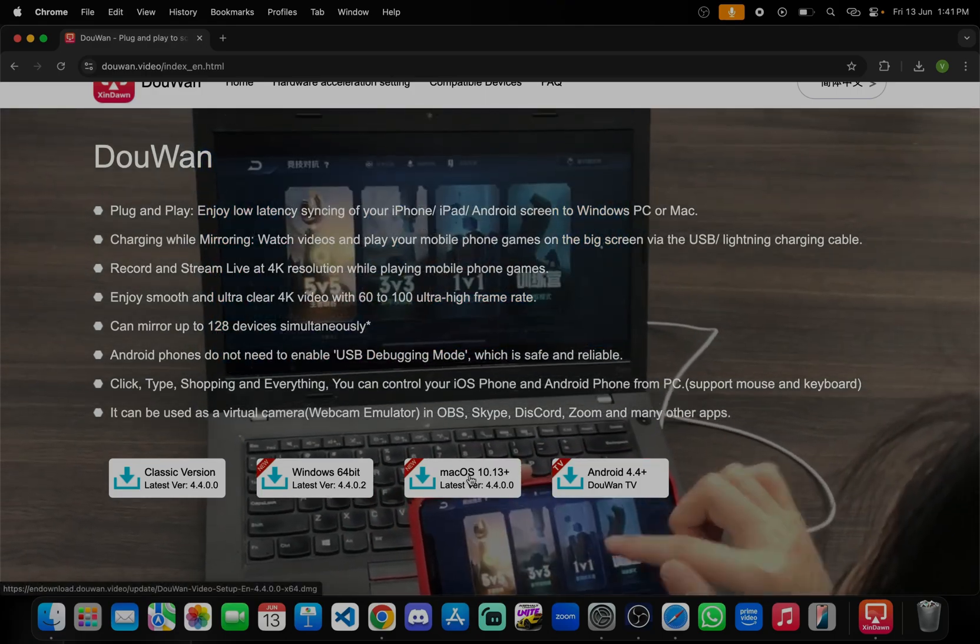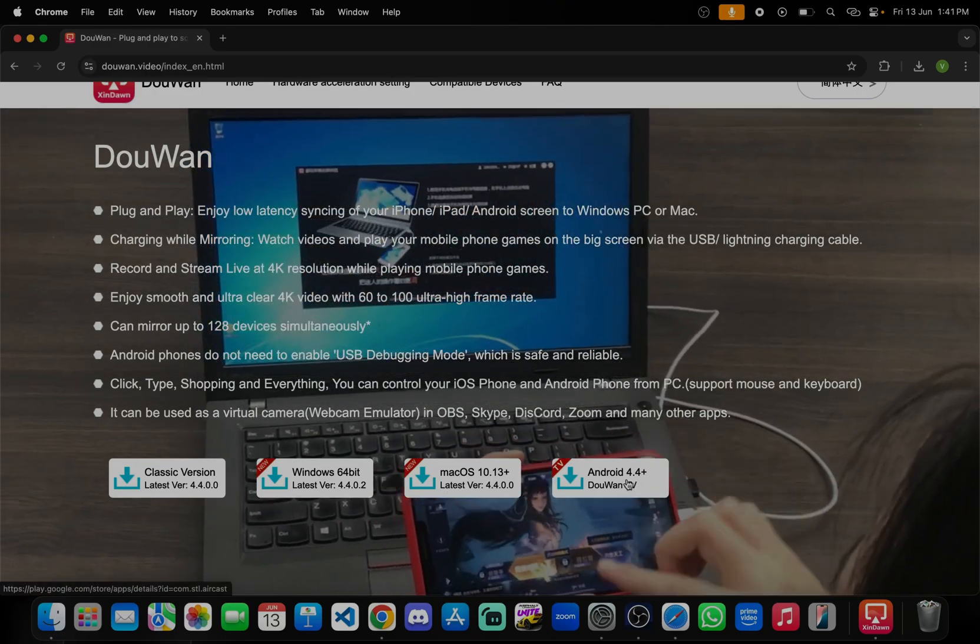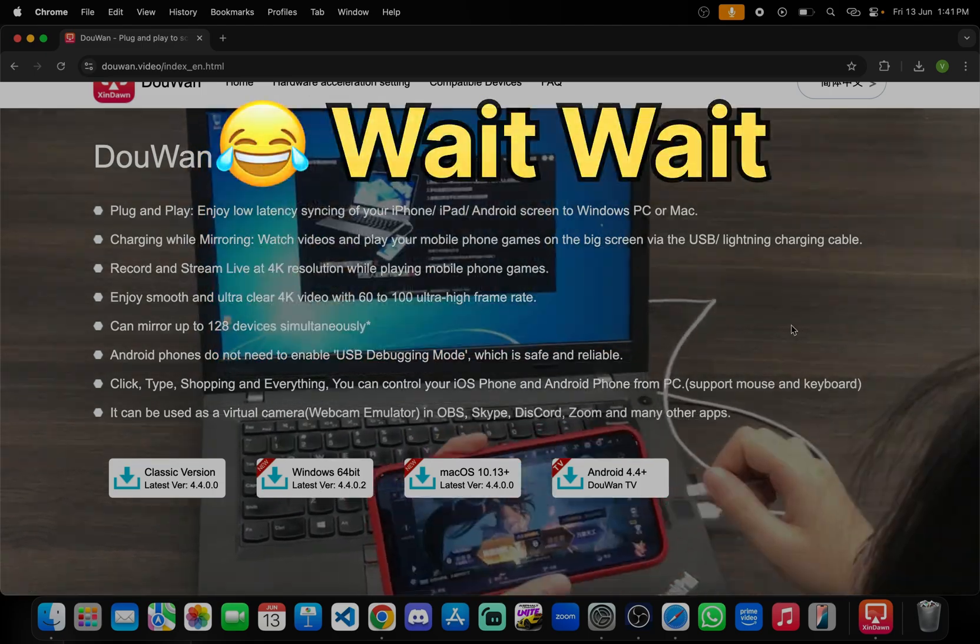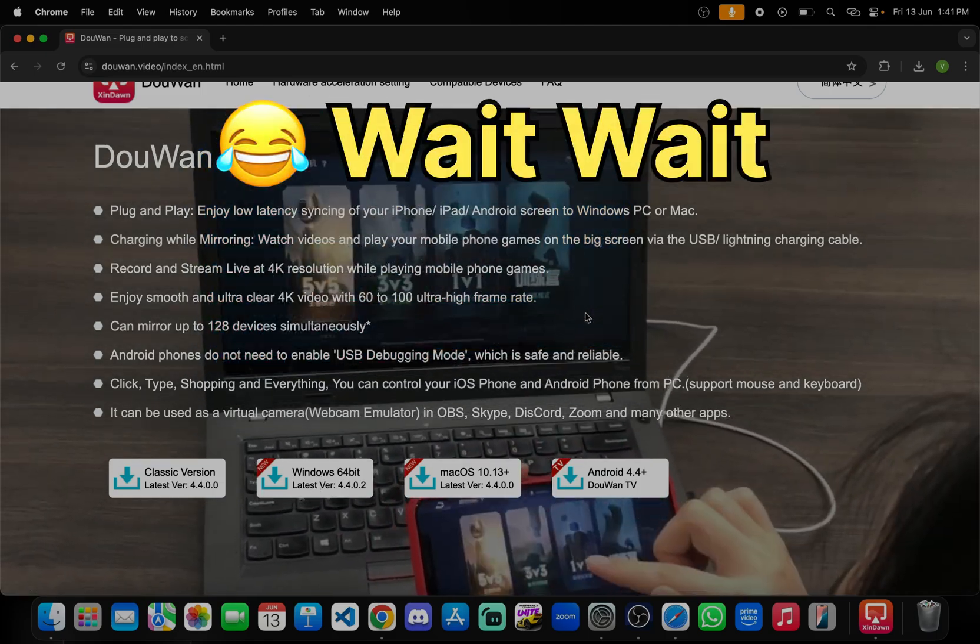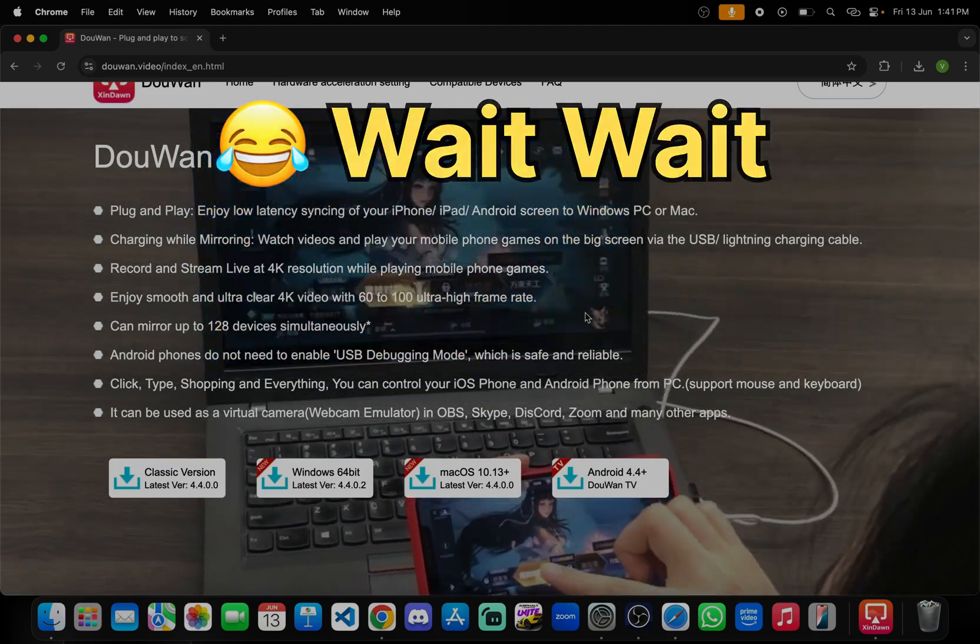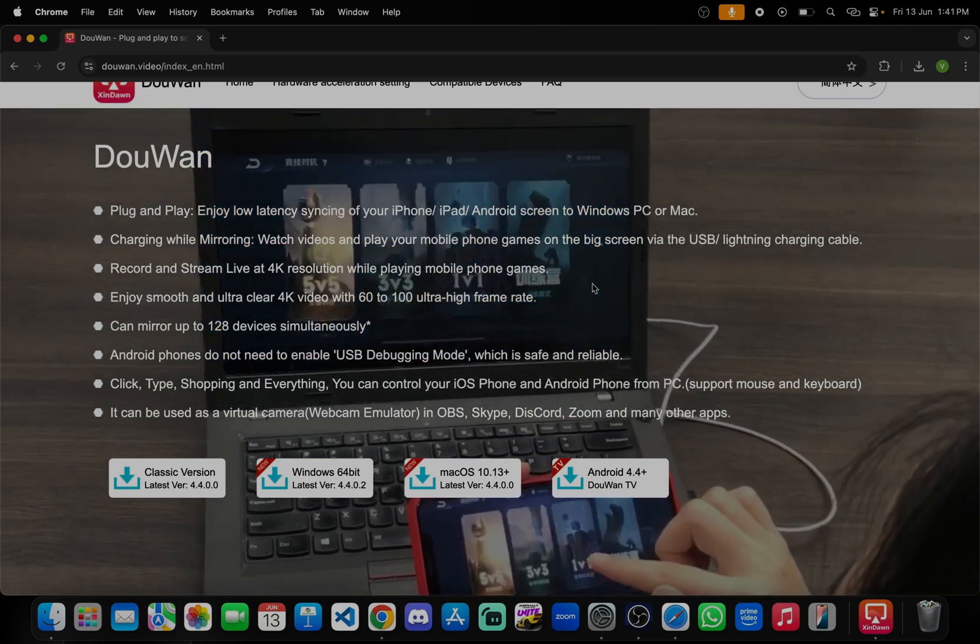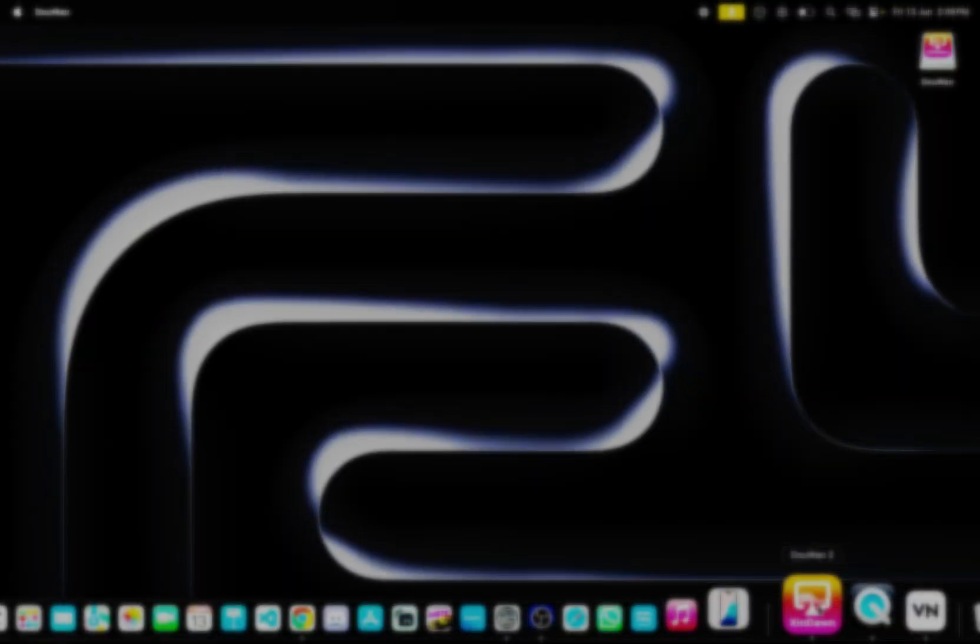For Mac OS you need to just click on this button, download for Android, this for Windows you have multiple options. Whichever device you are using you can just connect it. It will work on both Android and iOS.